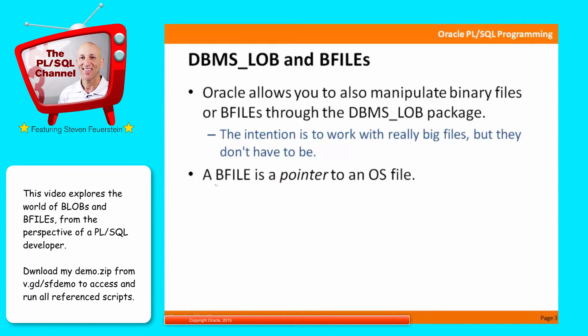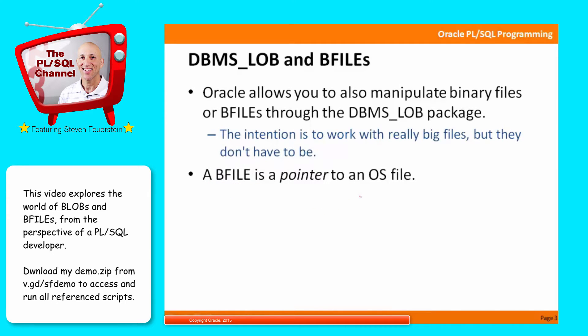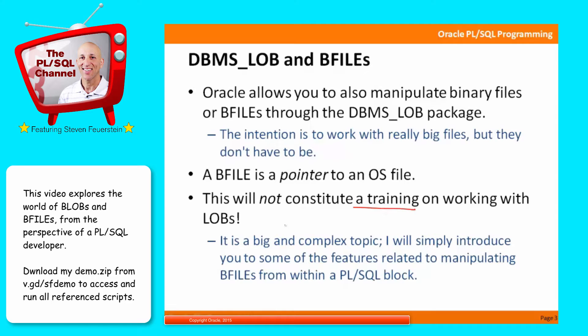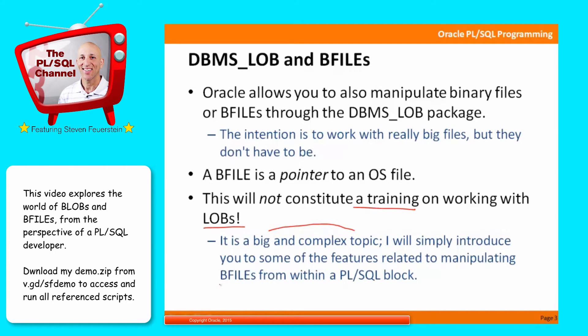Now, inside PL/SQL, there's a data type called BFILE, and that's actually a pointer to an operating system file. And please note that I'm going to be covering some of the features of DBMS_LOB, not all of them, and this definitely does not constitute a training on working with LOBs per se. It's a very big, complex topic.